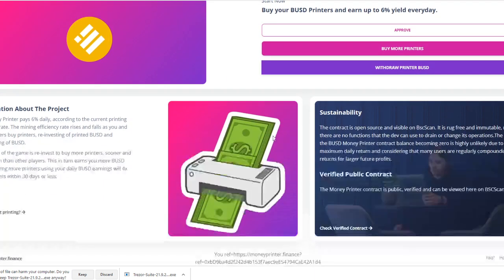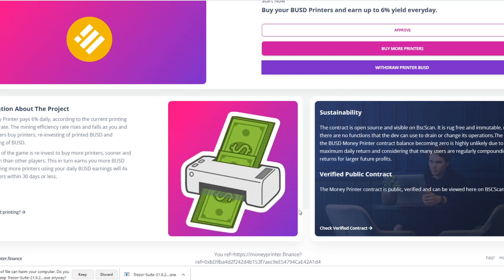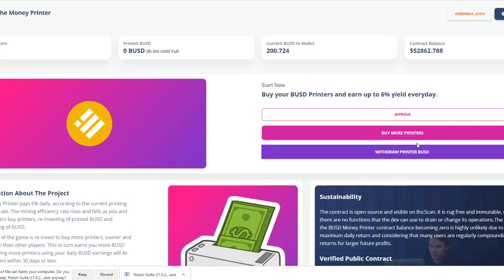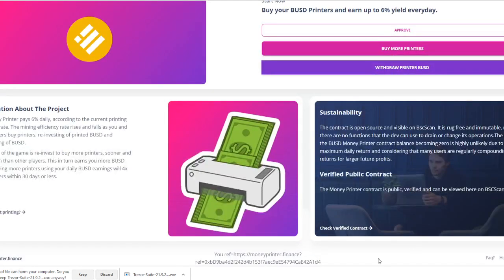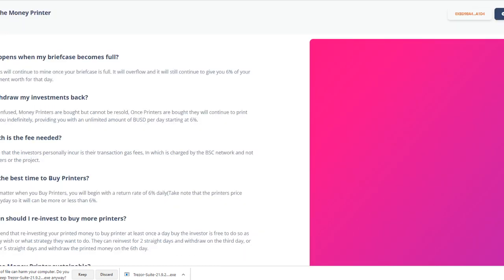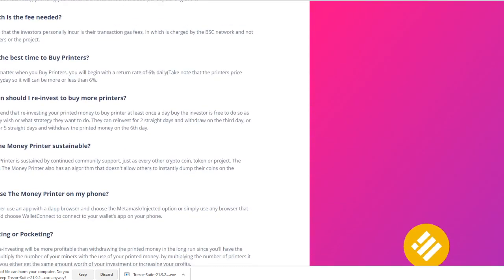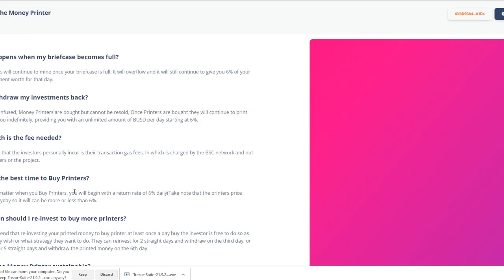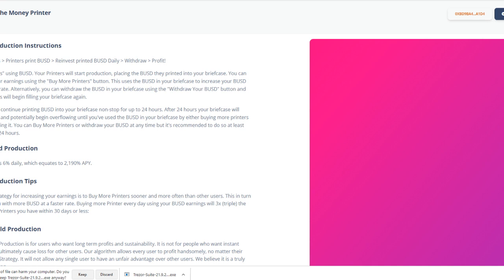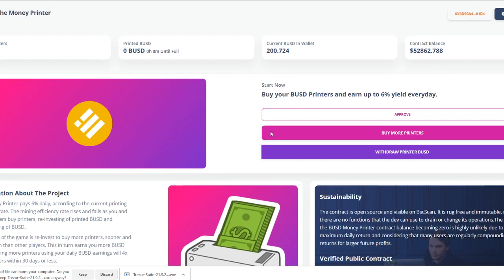So let's talk now about Money Printer Finance. You will be able to get every single question answered into this link over here. This is the FAQ, frequently asked questions, and then this is the help. So let's say you still don't understand what I'm trying to explain to you, then probably you might be interested in looking at their help section over here.